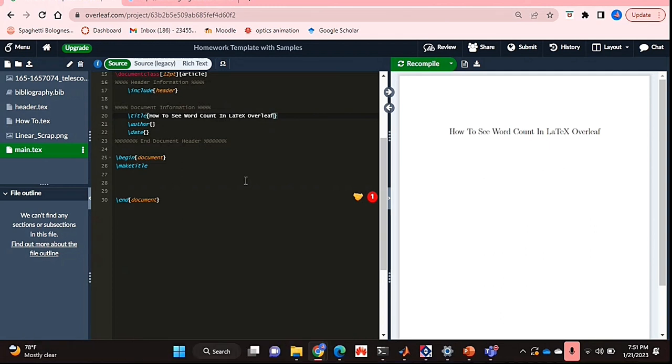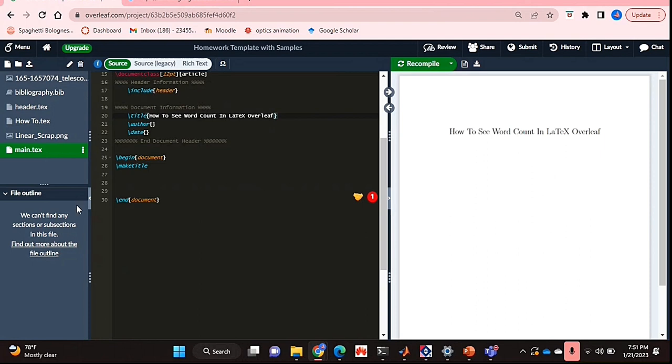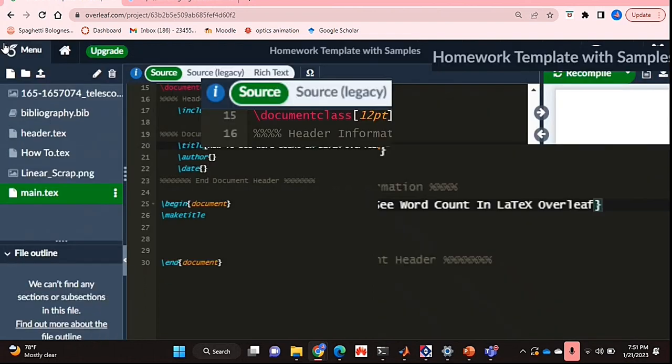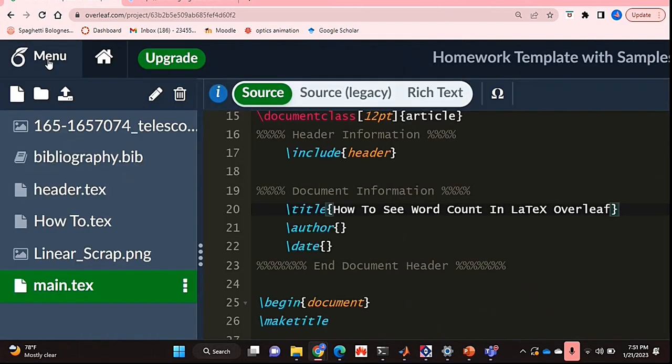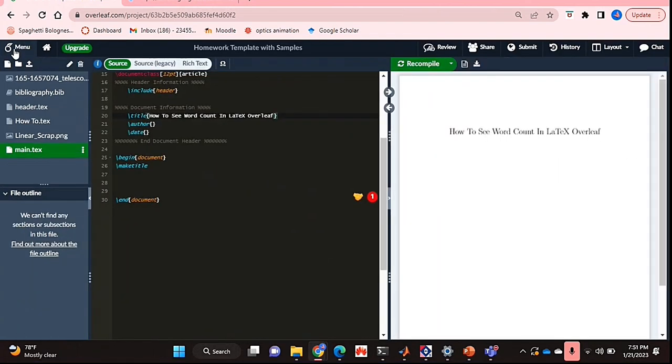So let's get started. I'm already in my LaTeX document and what you're going to do is you have to have this little ribbon that shows your file outline and all the files you have open, and you're going to click on this little menu icon or menu tab over here in the top left corner.